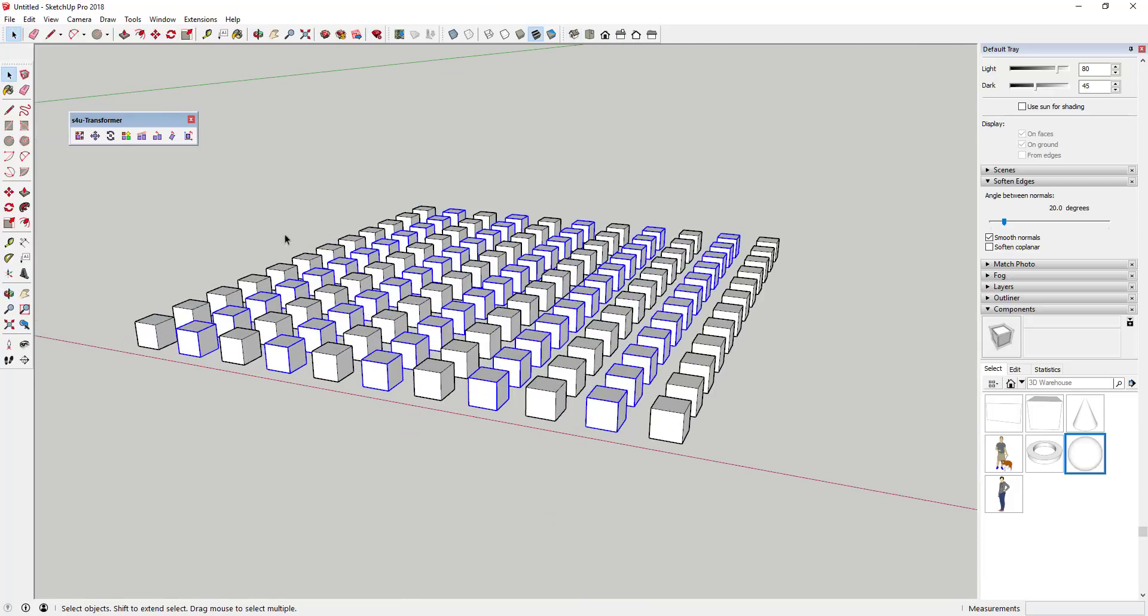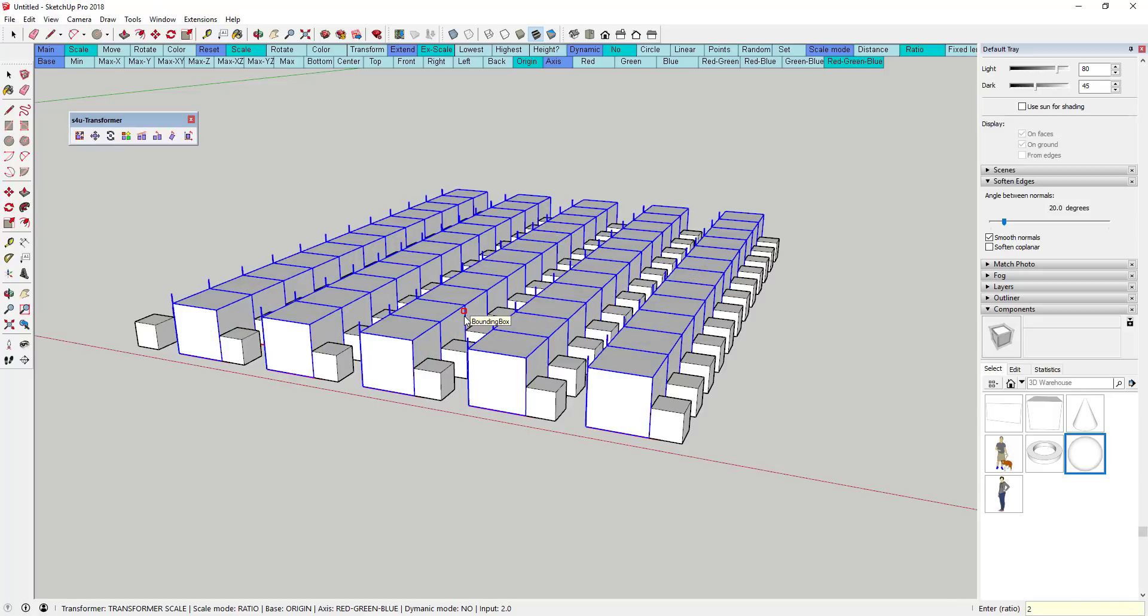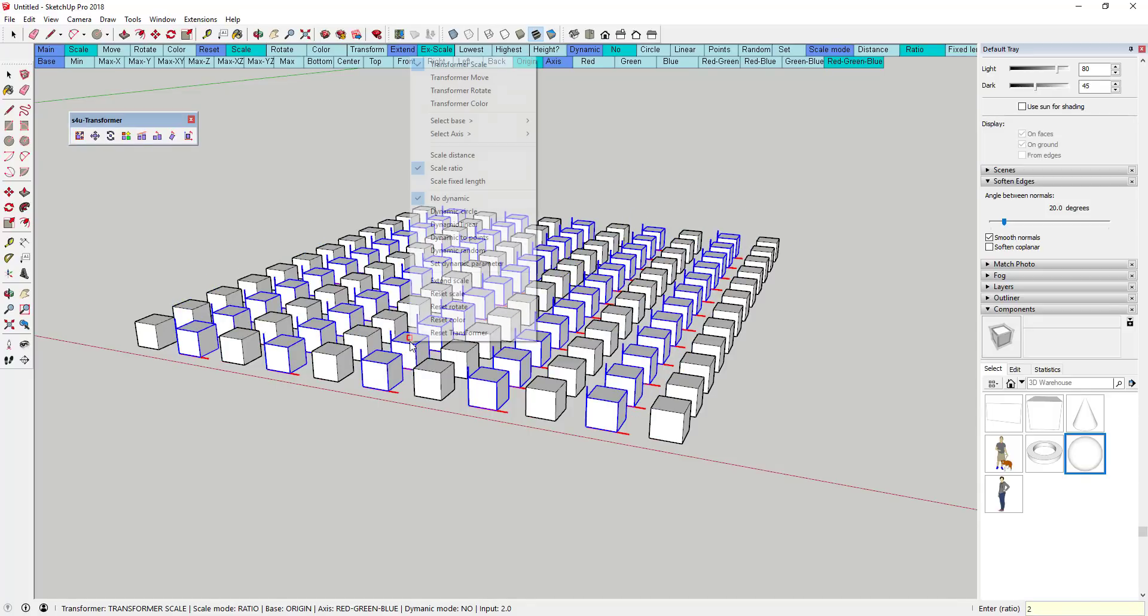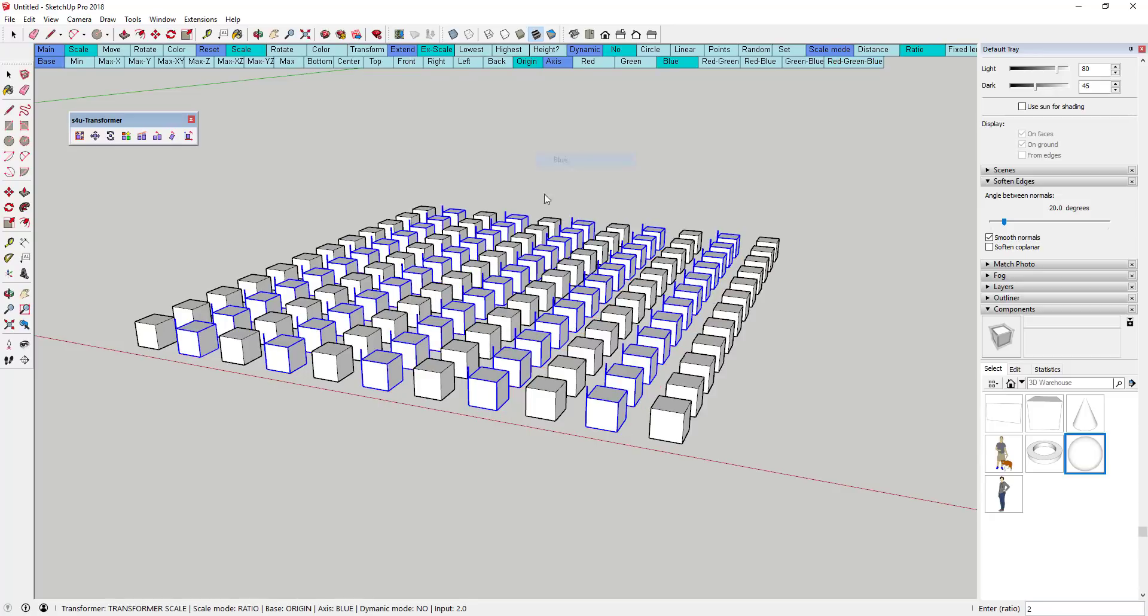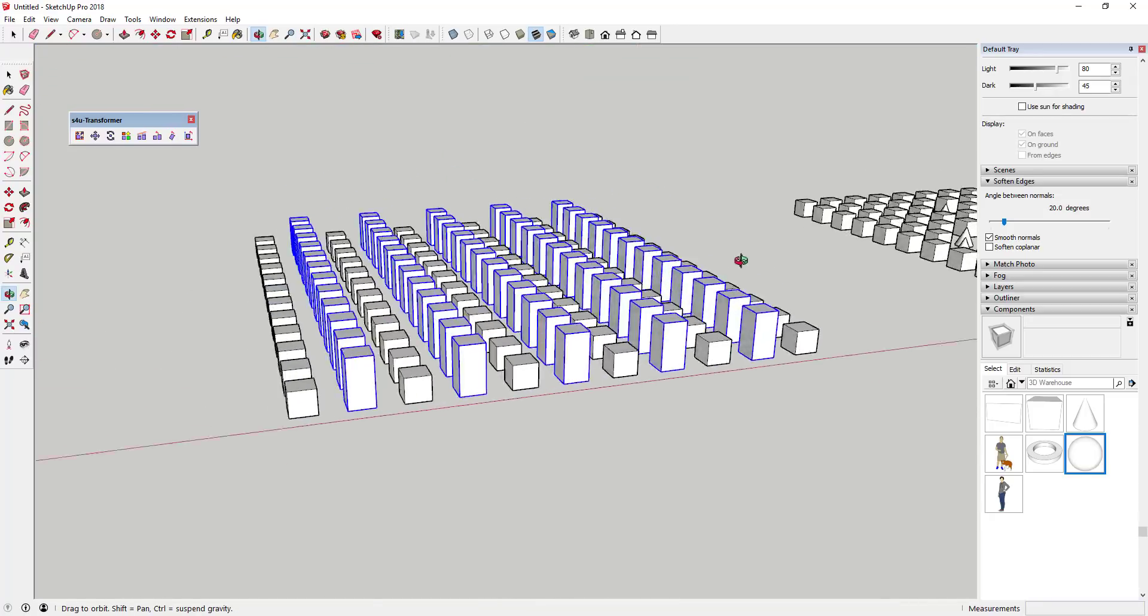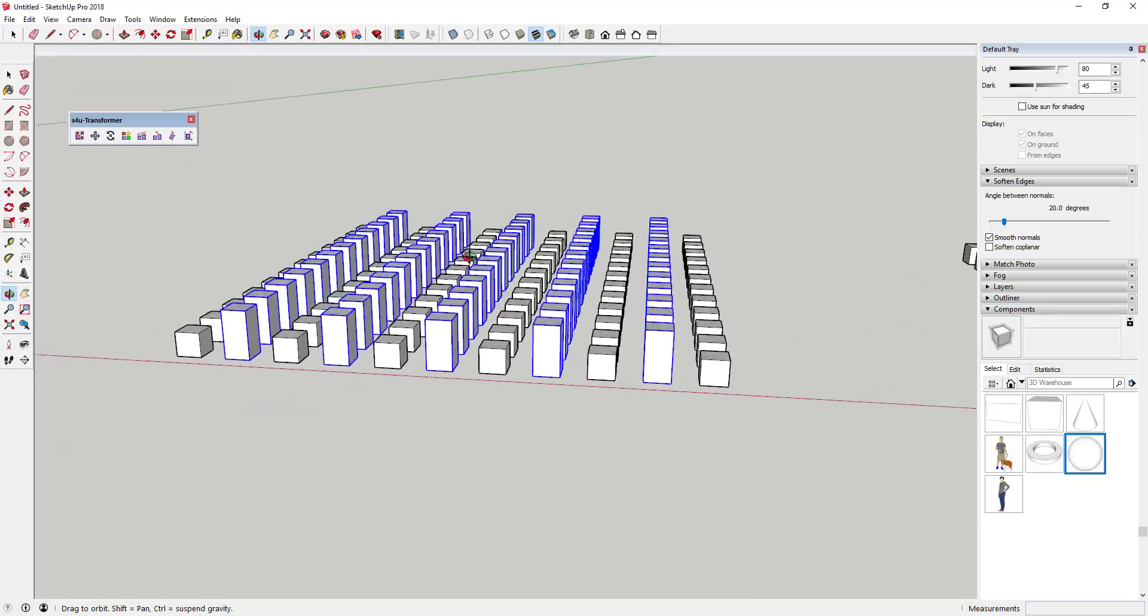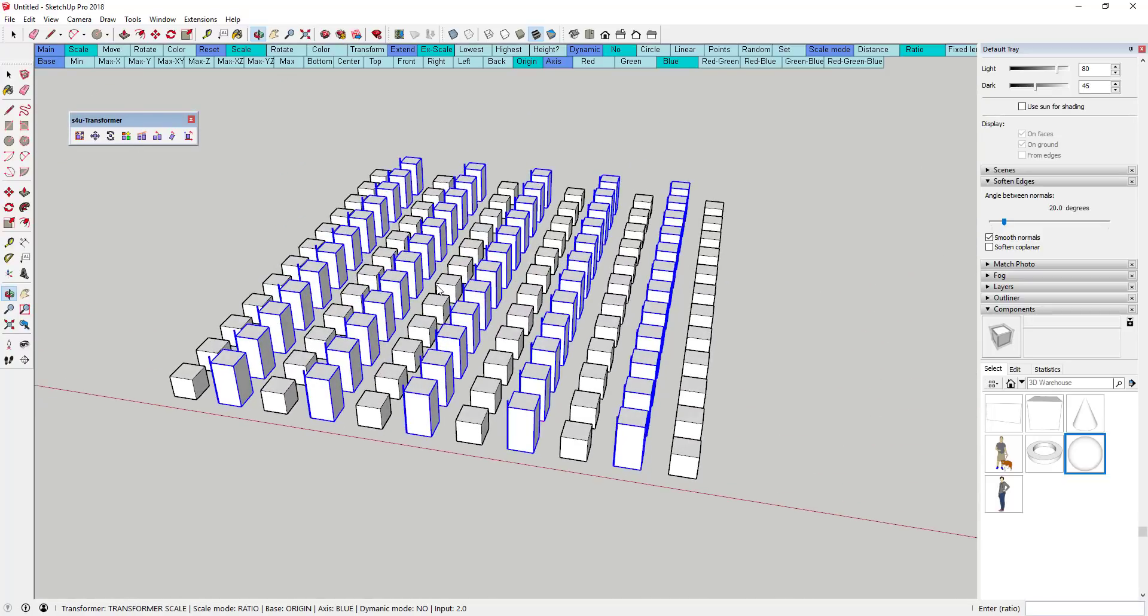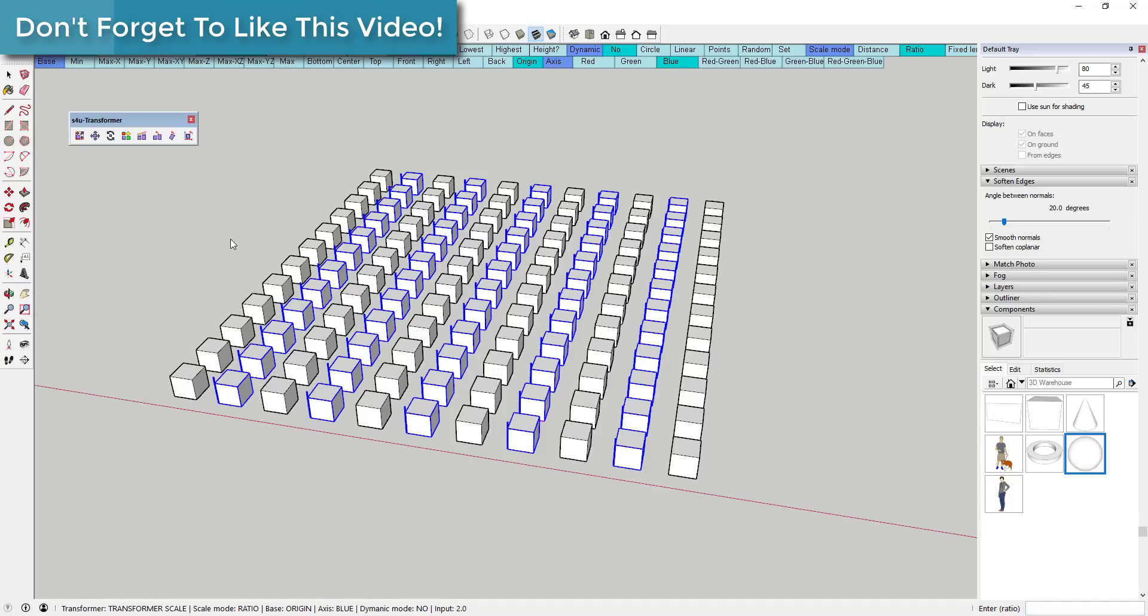If you tap the tab key, you're taken to a menu where you can more precisely set the functions of your transformation. So if I wanted to double the size of all of my selected objects, I could set the start point to the origin, the scale type to ratio, and the value to 2. This would double the size of all my boxes.